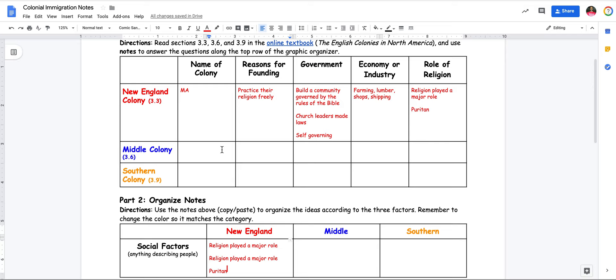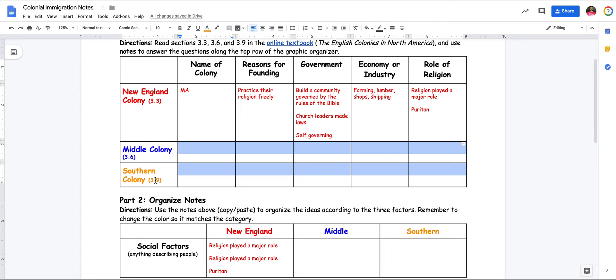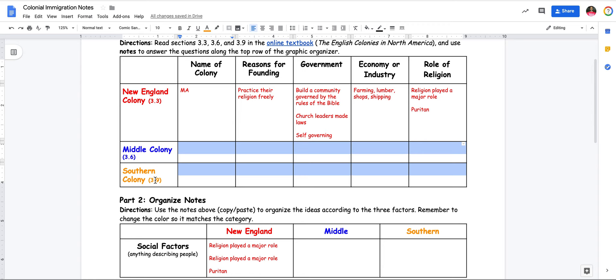You're going to want to complete 3.6 and 3.9 for the middle colony, which is New York, and the southern colony, which is Virginia. Then go down and organize those according to the factors as well. Thank you for listening.